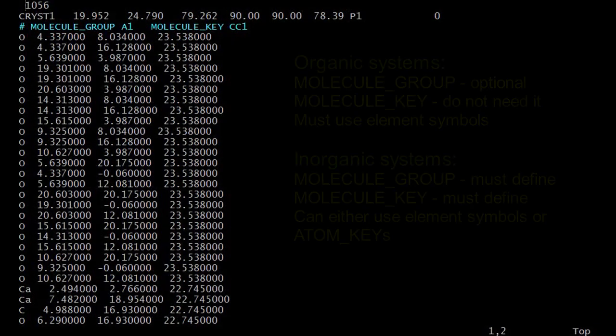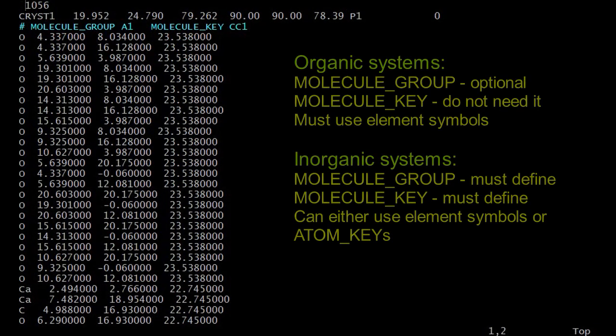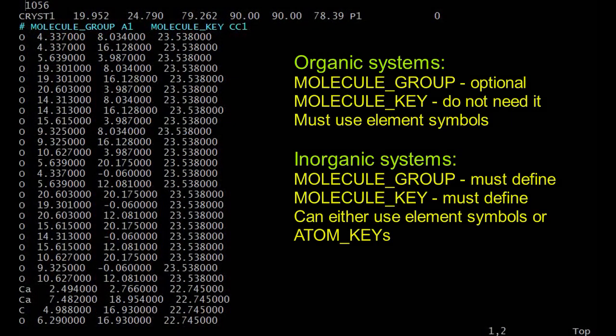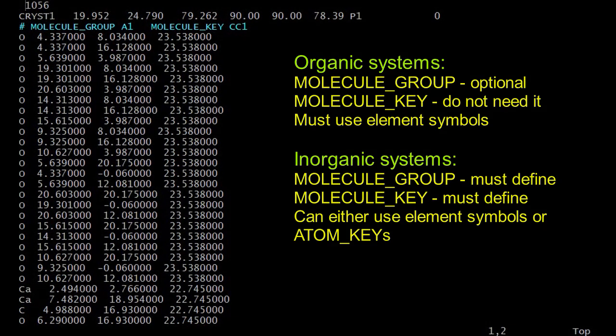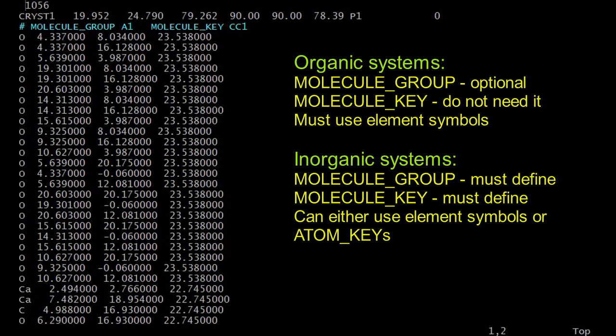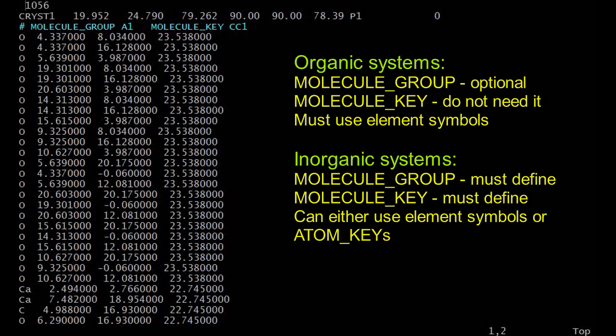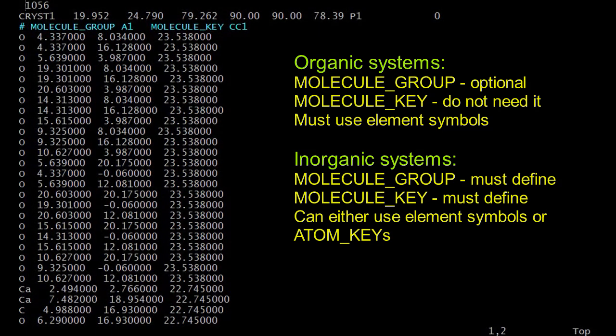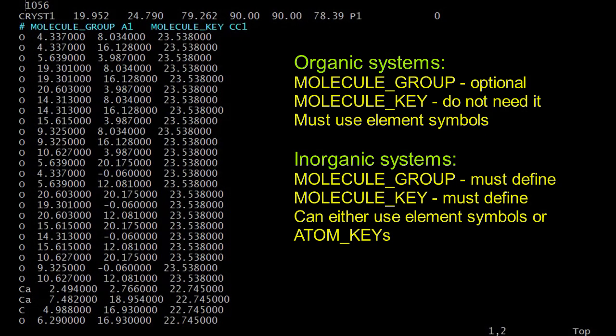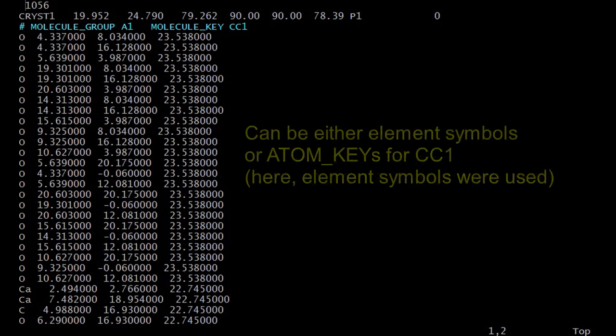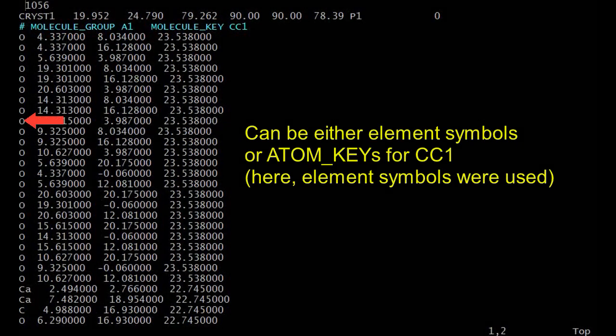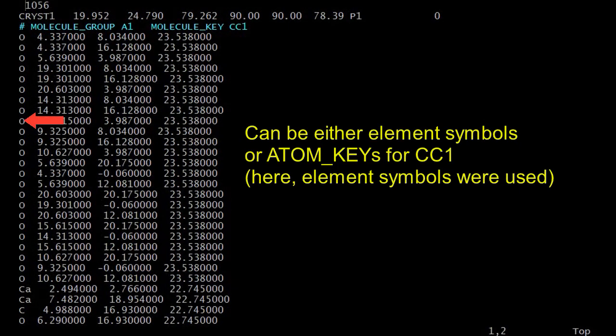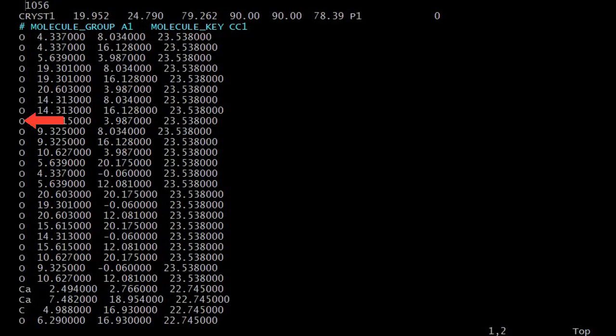As we have seen earlier, for organic systems, the molecular group directives is optional. DLFU will use the label XYZ if this is not defined. For the atom labels, the standard element symbols must be used. For inorganic systems, the molecular group must always be defined. This must also follow with the molecule key that indicates the type of the system model. In other words, a new molecule key must also define alongside with a new molecular group. In addition, the atom labels can be expressed either in the standard element symbols or the atom keys.